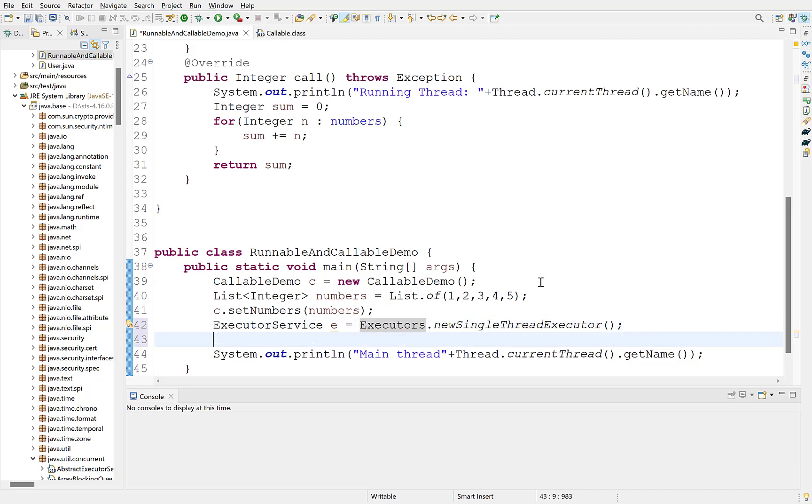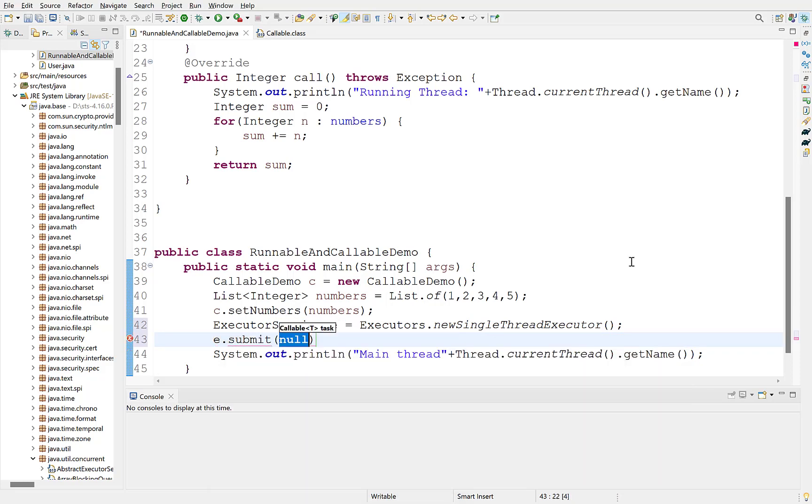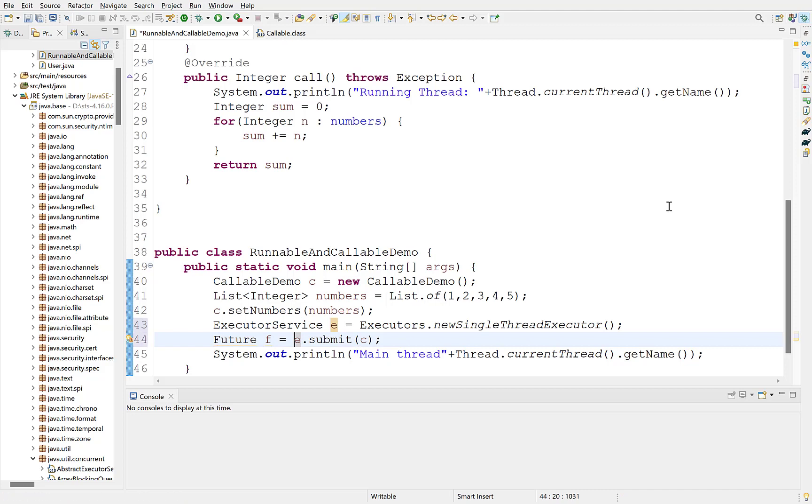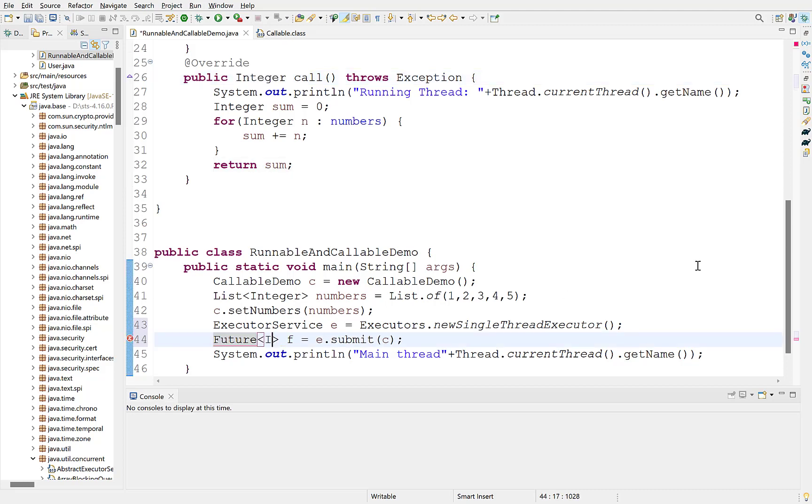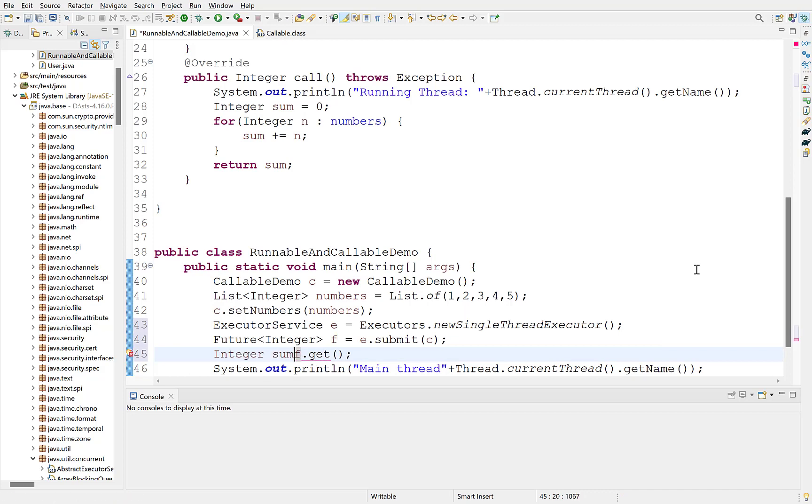Executor service has a submit method which accepts a callable object and executes the task defined in callable in a new thread. Now, submit returns a future object, which represents the result of completion of the thread. To get the value returned by the thread, we can use its get method. Since this callable is of type integer, the result of get will also be an integer and it will be the sum of elements of the list. Assign it to a variable.